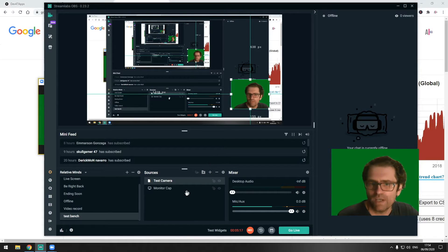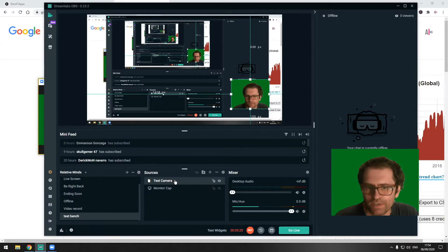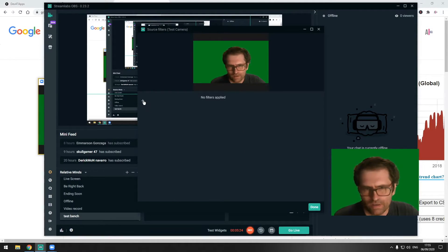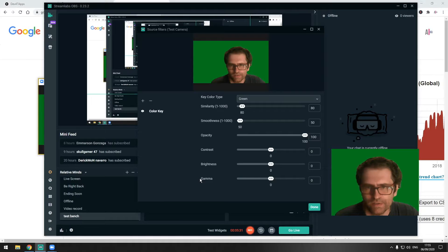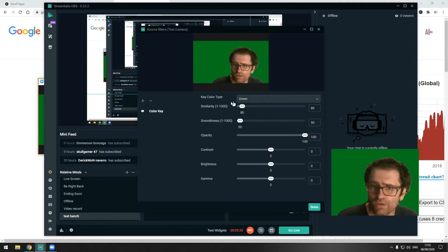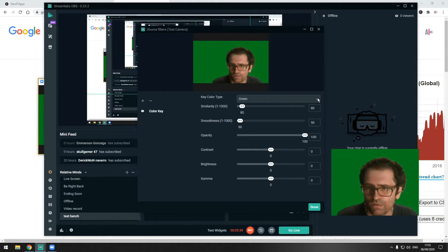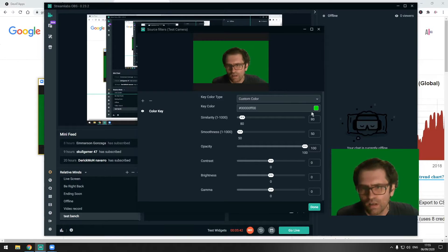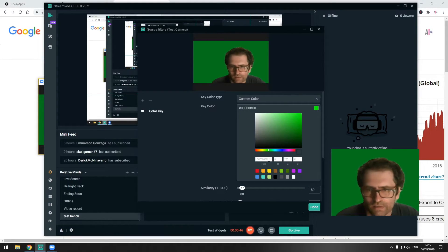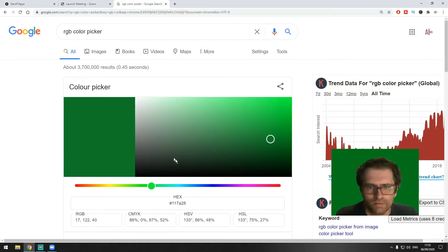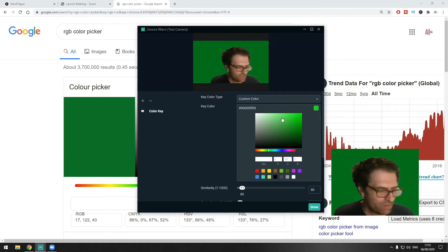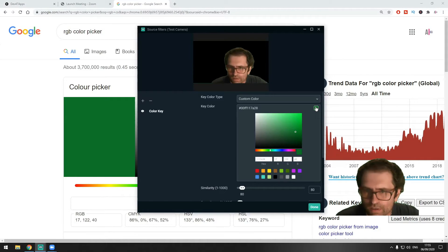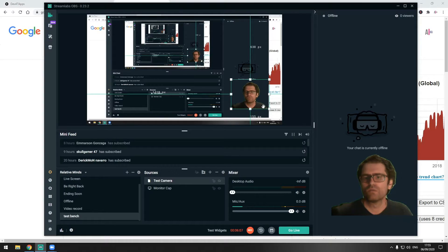To make the green transparent so the stream content appears behind us, we're going to add a filter. Go into Filters, add a filter called Color Key. Now we still see the green because the color doesn't match exactly. Go into Custom Color, click the hex field, and paste the hex number from the RGB color picker we used to create our background.